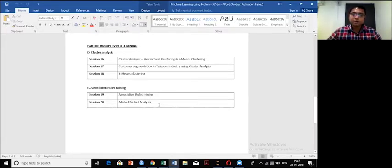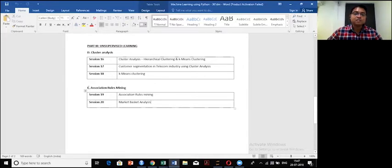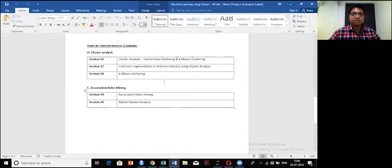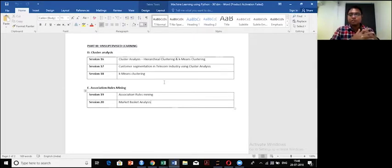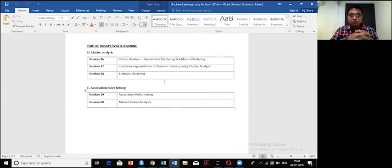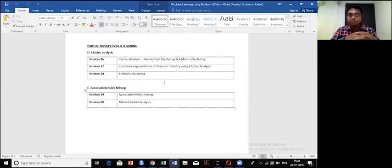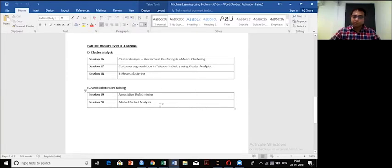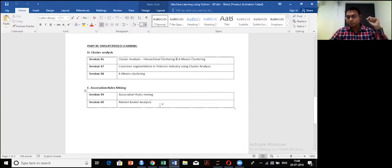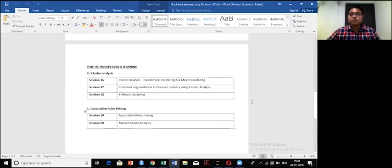Finally, we're going to discuss another unsupervised learning technique, association rules mining, which is mostly used and dominantly used in an analysis called market basket analysis. If my customer is purchasing milk, what is the probability that he or she is going to purchase bread as well? Analysis patterns like this can be figured out using these association rules. This is going to be the structure of the course.